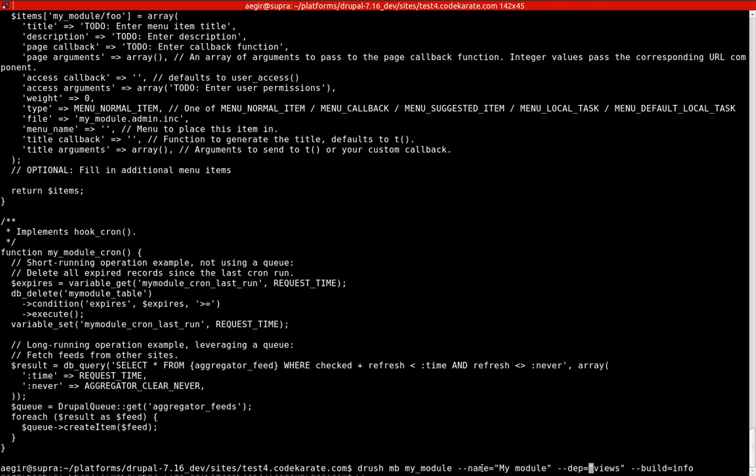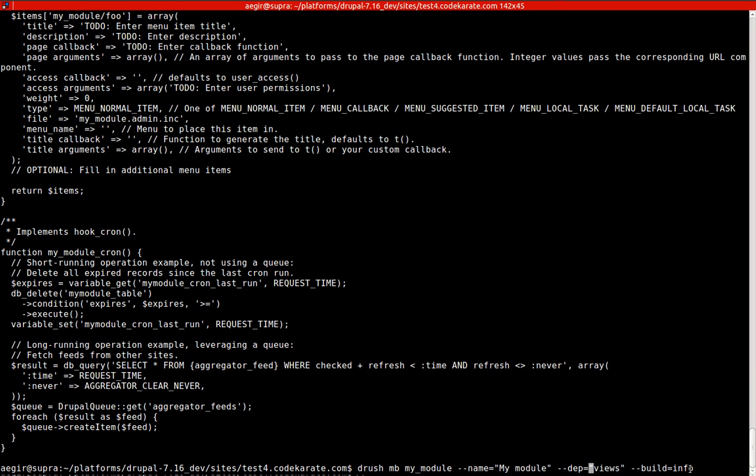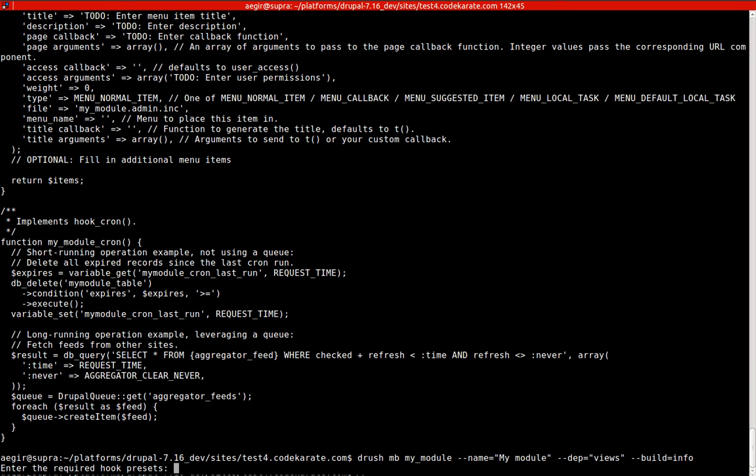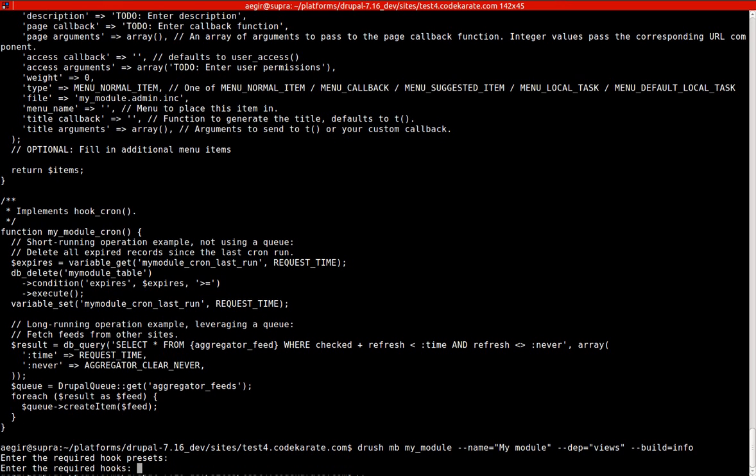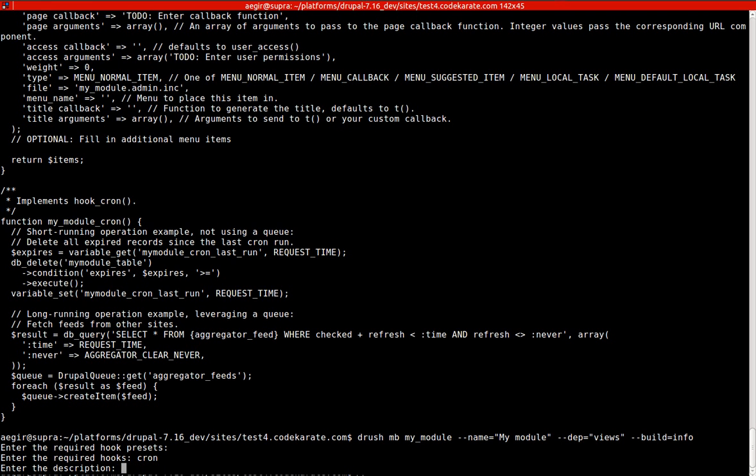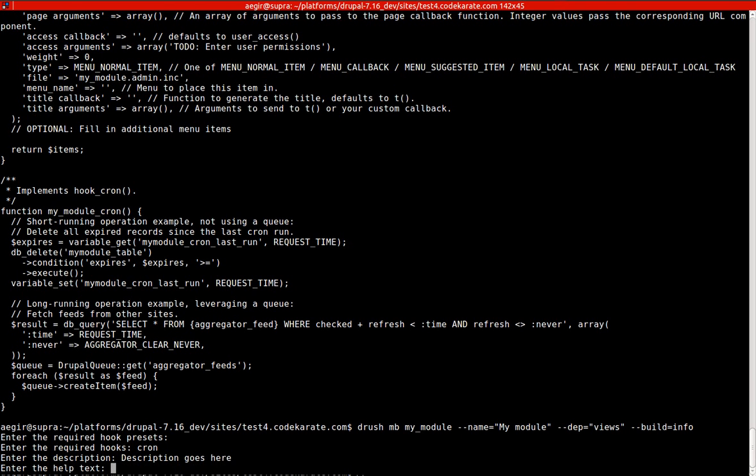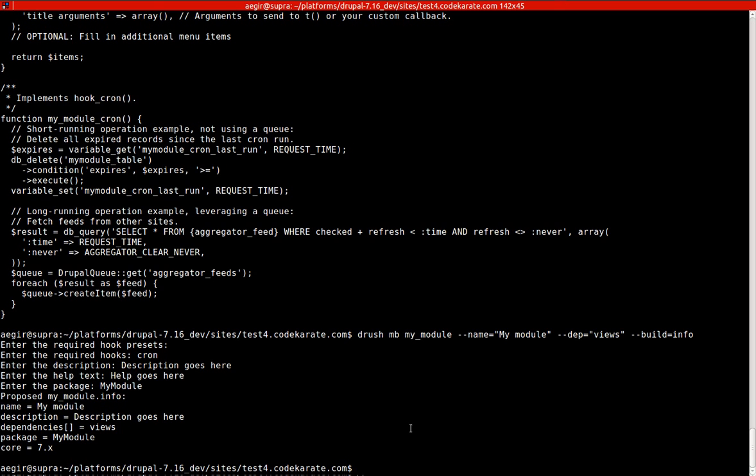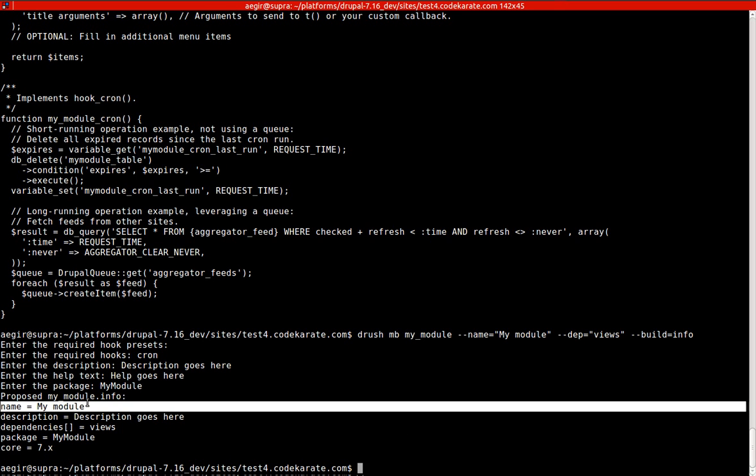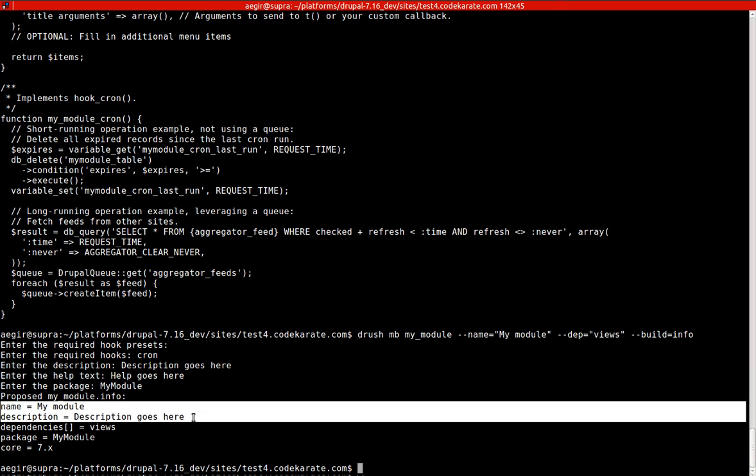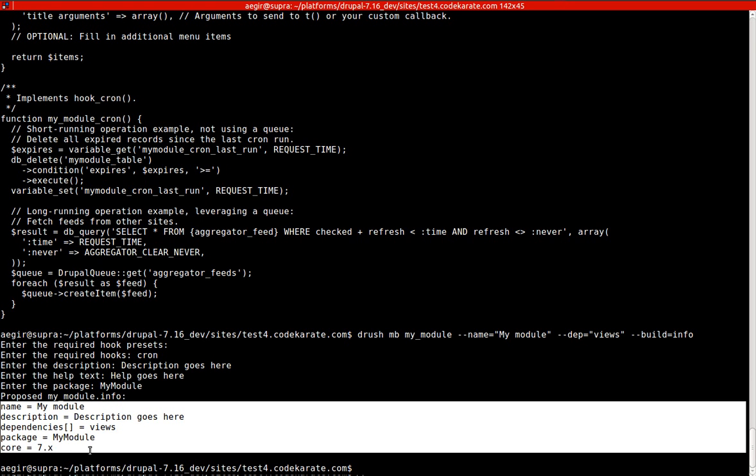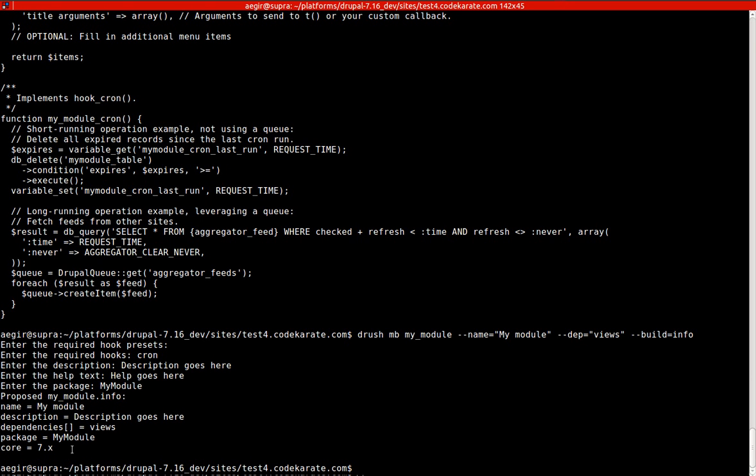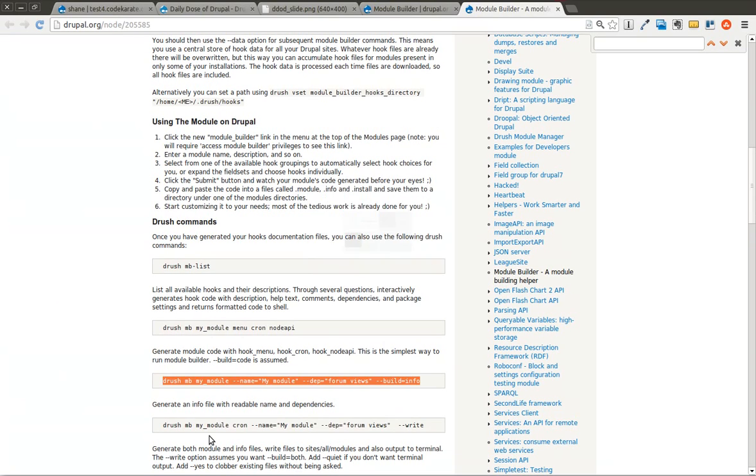So --name, and we'll call it my module. If you want to enter dependencies this way, you can do --dep. In this case, we'll use views. And we only want to build the info file. It's going to ask us for presets and hooks. Again, since we're only building the info file, that's not going to do anything. You can add a description and a package for the module, and you'll see it gives you the proposed my_module.info with the name, description, dependencies, and package. You can just drop that in and create the .info file for your module.